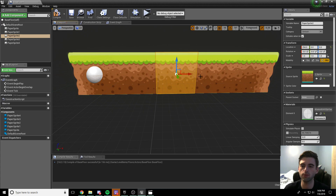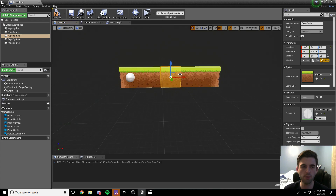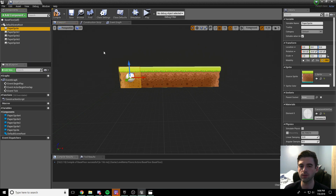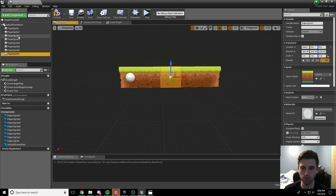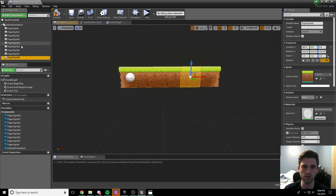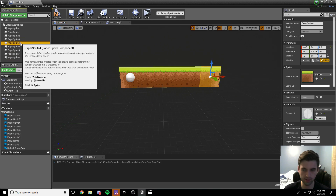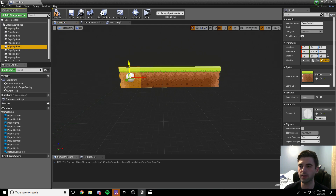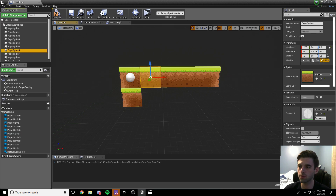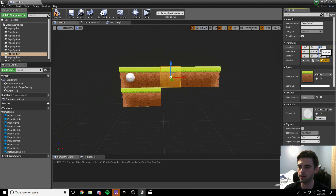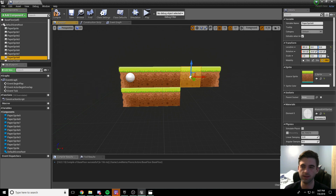We're going to add a second row below. Control+C and Control+V each of the top-row tiles one at a time — doing shift-select-all doesn't place them in the right location. Starting with paper sprite five, move it down 127 units in the Z direction by typing negative 127 in the blue Z field. Go across the list doing the same — negative 127 in Z for sprites six, seven, eight, and nine to form the second row.